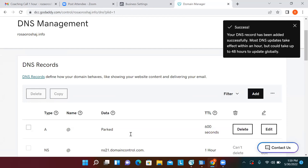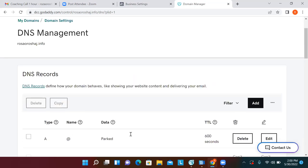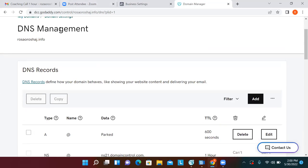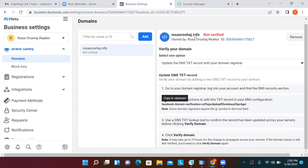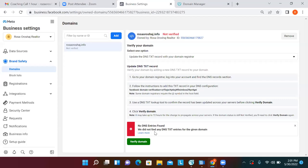Now GoDaddy can communicate with Facebook. This is a newer Facebook update — before, you could run ads to any website, but now the domain itself needs to be verified and registered to you. Go back to Facebook Business Settings and click 'Verify Domain.' Since we just purchased the domain, there may be a short time lapse — we'll come back. When you already own the domain for a while it verifies right away, but for a freshly purchased domain just let it sit for a few minutes.